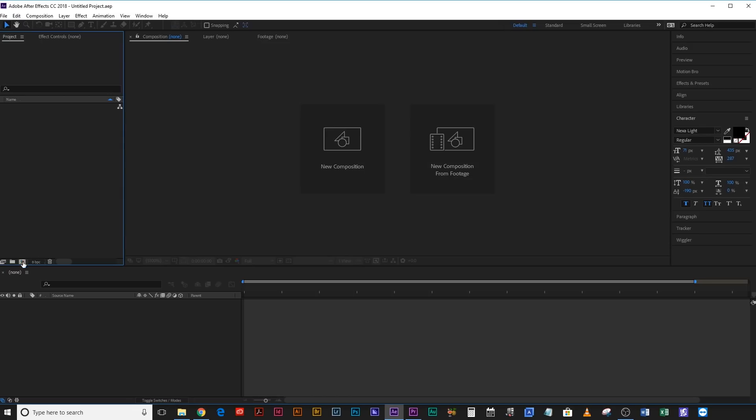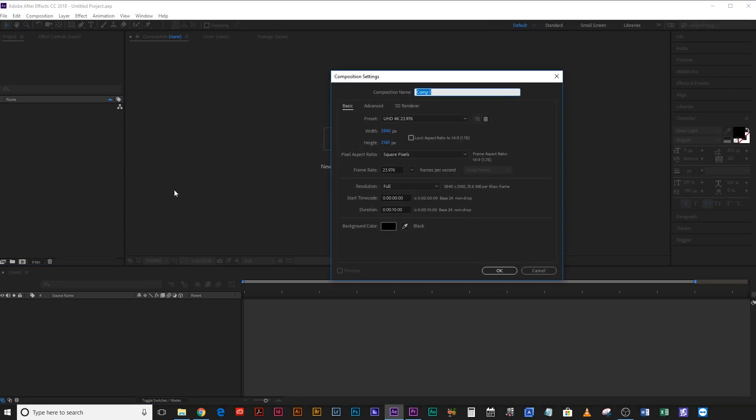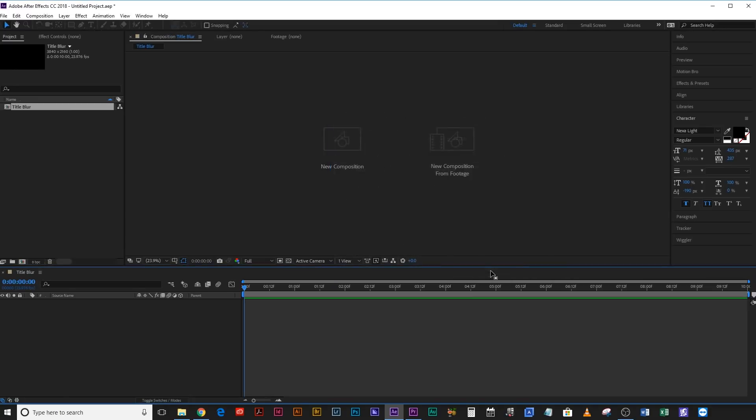Okay, so we're in After Effects. Let's create a new composition. We'll call it Title Blur. Let's make it a 4K comp. Cool. 10 seconds long. 23.976 frames a second. Black background. Fantastic.